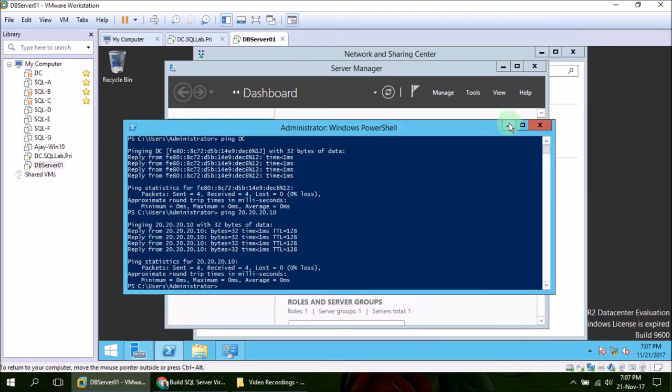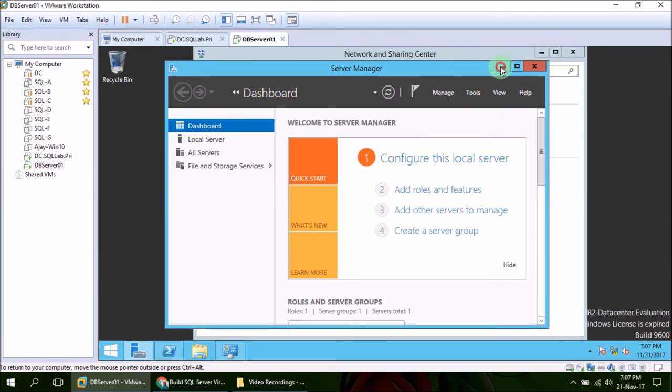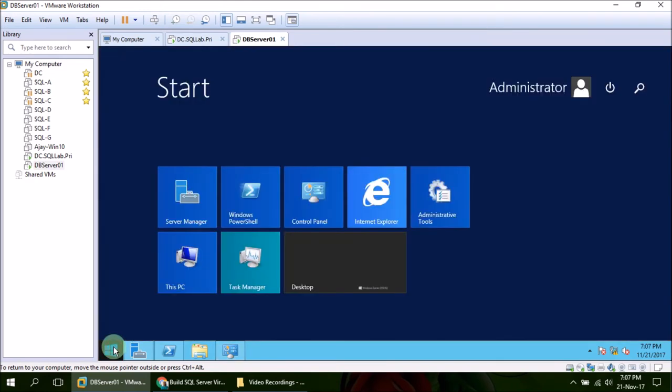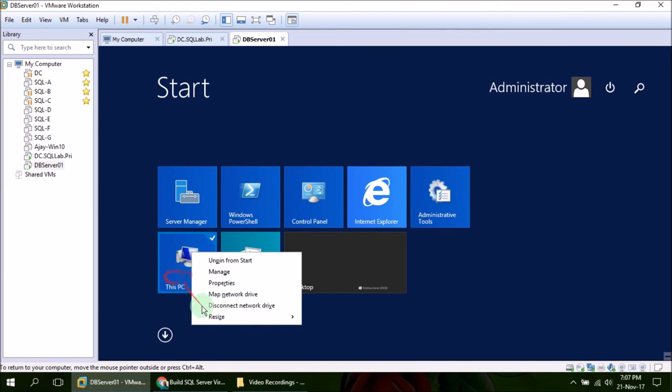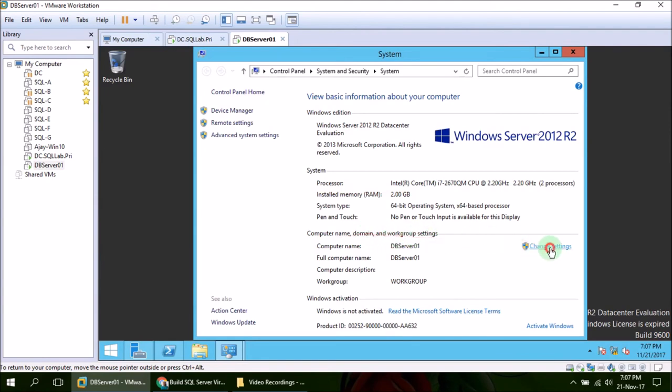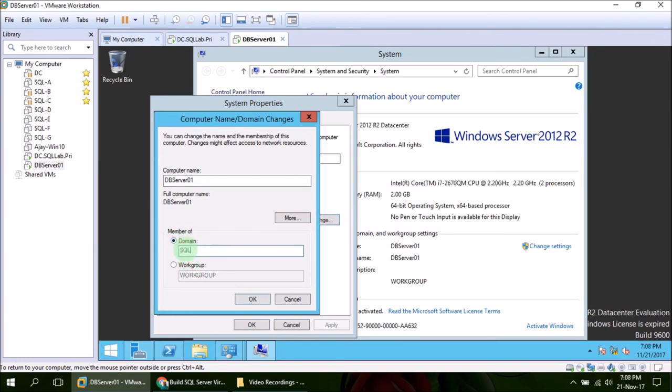So we are good here. Now the only part remaining is to connect this member server to domain controller. For doing that we again need to go to Computer Properties: right click on This Computer, then Properties. Then change computer name, domain and workgroup settings. Here click on Change Settings, then again Change. Here choose Domain radio button and then provide the domain name. In our case it is sqllab.pri.